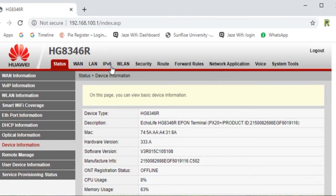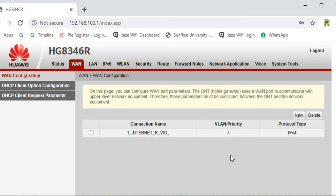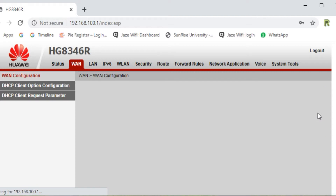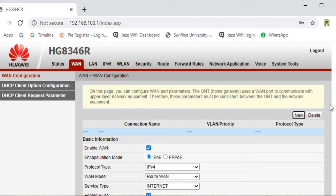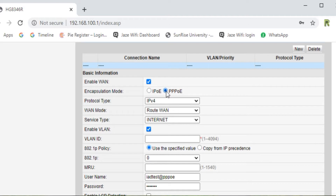Here we go — how we can configure a PPPoE account. I have already made an account, so first I am going to delete this. The account is cleared. After logging in, go to WAN settings. Some kind of screen will be shown in front of you — just click on New and choose PPPoE.